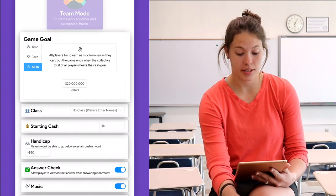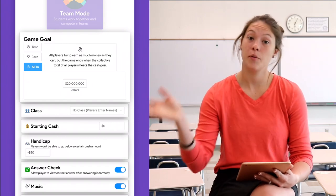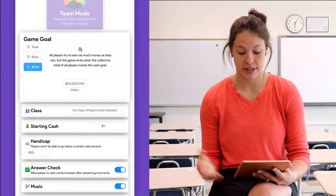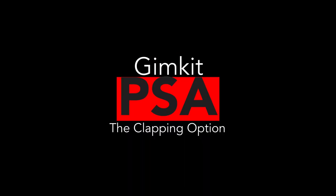Or I could do All In — again, students are trying to earn as much money as possible, but the game ends when the class itself reaches a collective goal.